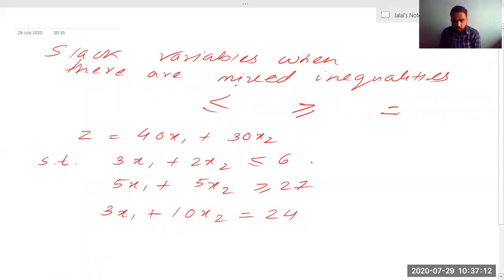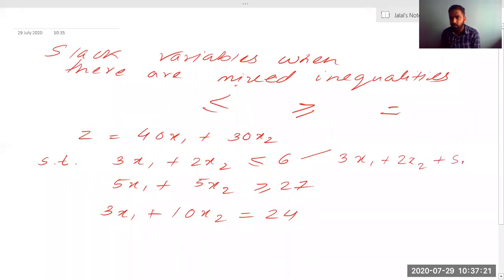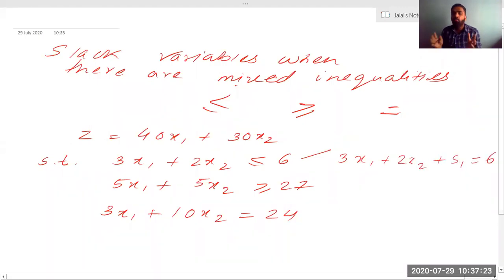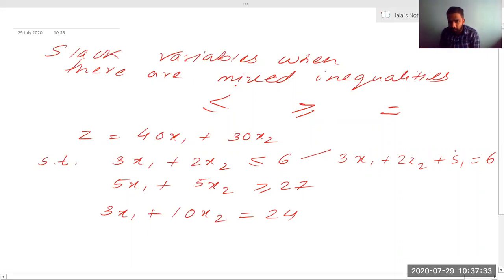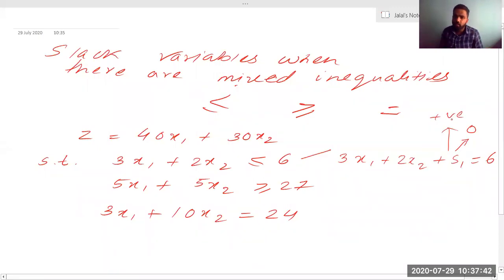When you look at the first equation, it is less than equal to, so you will write 3x1 plus 2x2 plus s1 — you will add a slack variable. To fulfill both conditions — equal to as well as less than — we put plus s1. If it is equal, s1 will be zero; if it is less than, s1 will have some positive value. It will always be greater than zero.